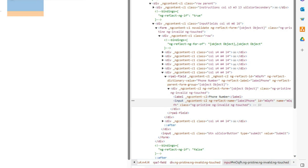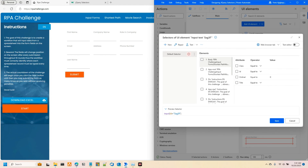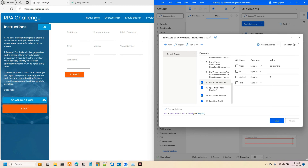The id has changed to 'm0qfh'. This is used to simulate dynamic websites — to show how to build a selector correctly so that when a website updates, the bots we build won't fail. The way Power Automate Desktop works is it builds selectors using jQuery syntax.